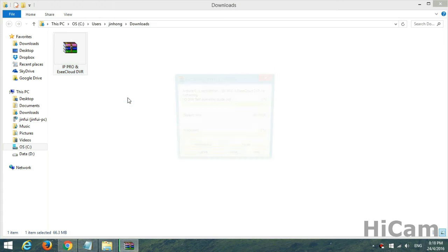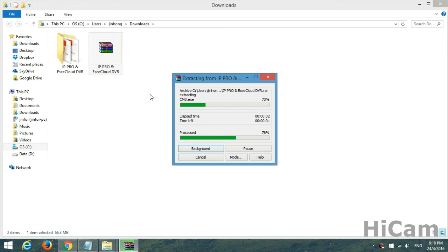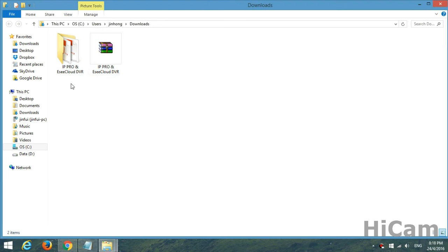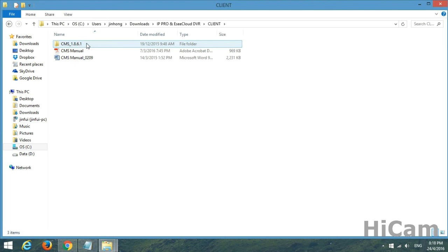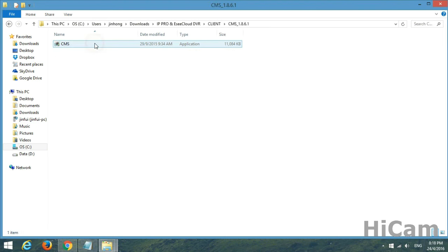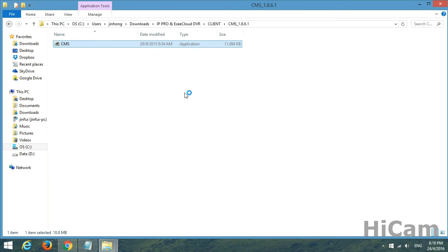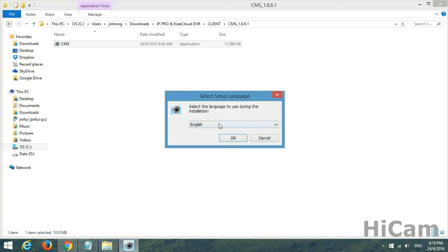The next stage is to please extract this file; it will take a while. There you go — the folder is extracted. Open it up, go into the Client CMS folder, and there we go — this is the installer.